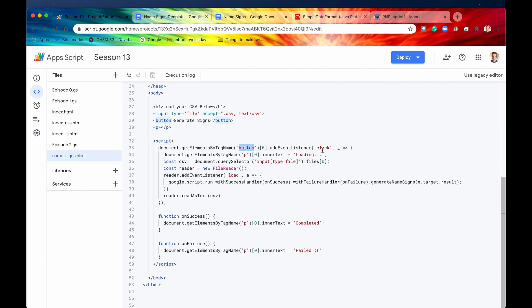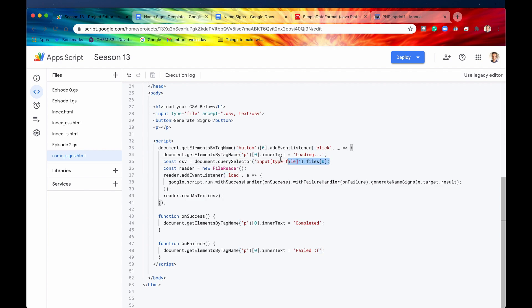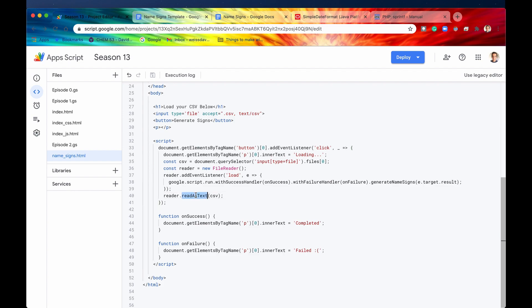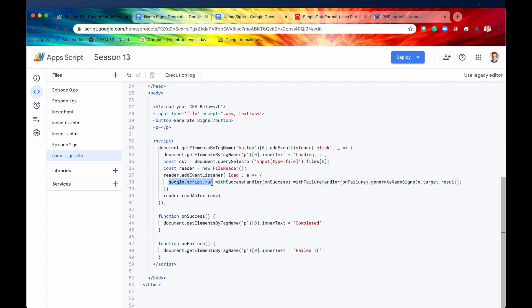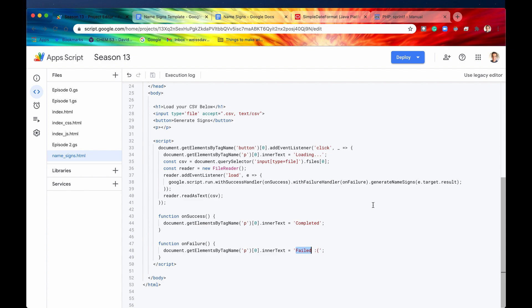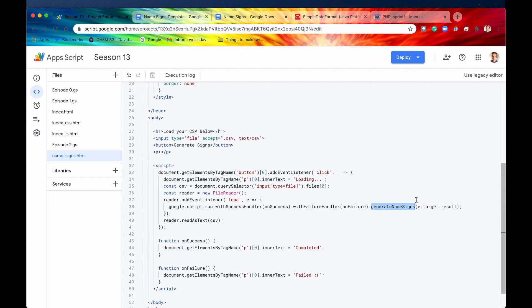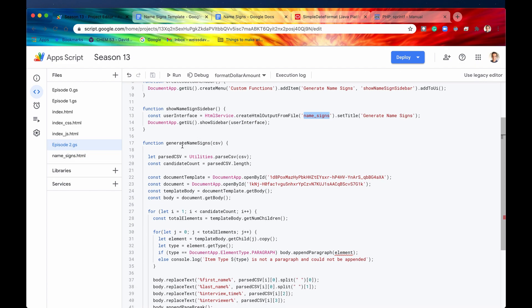So once this button is clicked, we are going to run this function right here, this client side function. Basically, it's just going to read the file from the input right here, this input tag, and we're going to create a file reader, and once that file has been read as text, it's been loaded, then we're going to run this client side function, which is going to now call a Google script server side function, generate name signs. If that's successful, then we're going to display the prompt completed. If it's an error, then we are going to display the prompt failed. So again, we're going to run this server side function. Once the button is clicked, we're going to pass in whatever we read from this input field, which is going to be our CSV, and then we're going to pass it now back into this server side function, generate name signs.